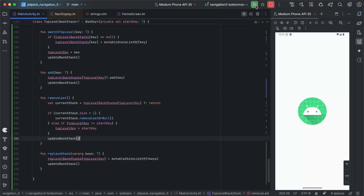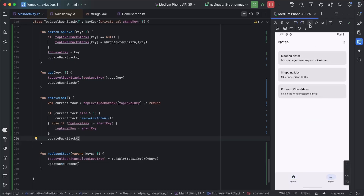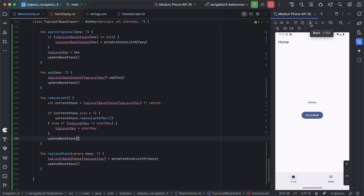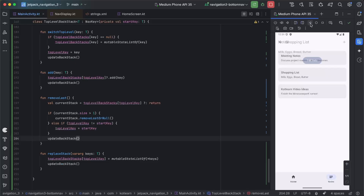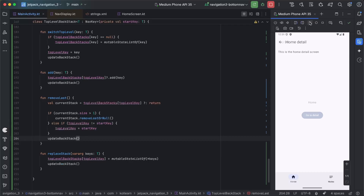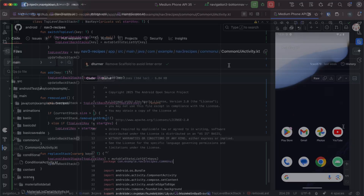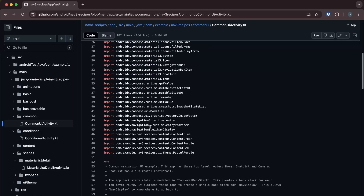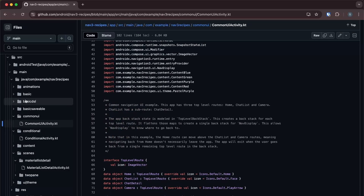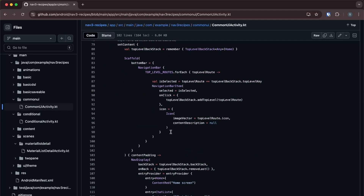Running the app again: going into Notes and pressing back takes us to Home, and pressing back again exits the app. Adding something to the Home back stack, going into HomeDetail, then switching to Notes and adding a couple of items — we can still swap between the two back stacks, and pressing back from the Notes back stack works its way through Notes and back to Home, then exits the app. I took a lot of inspiration for this video from the Nav 3 Recipes repository — I'll leave a link in the description. There are lots of examples of how to use Navigation 3, and I definitely recommend checking it out. Thanks for watching.